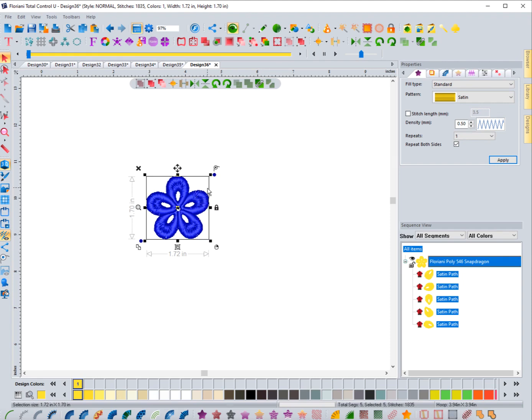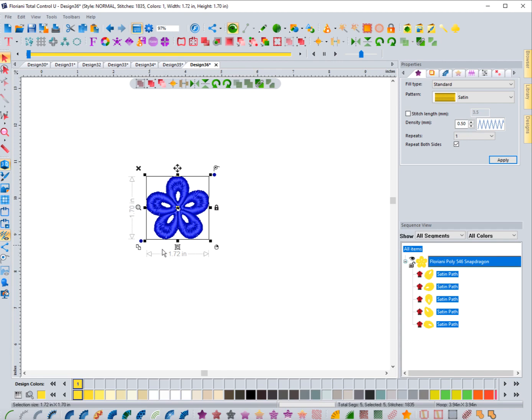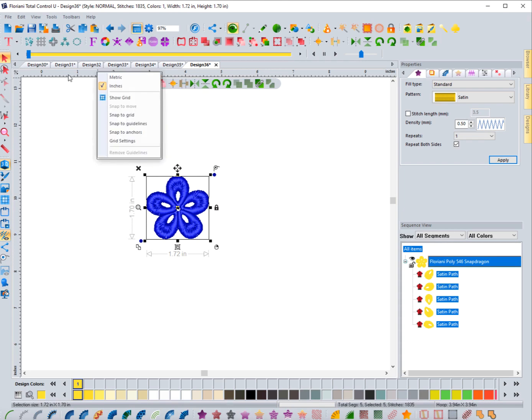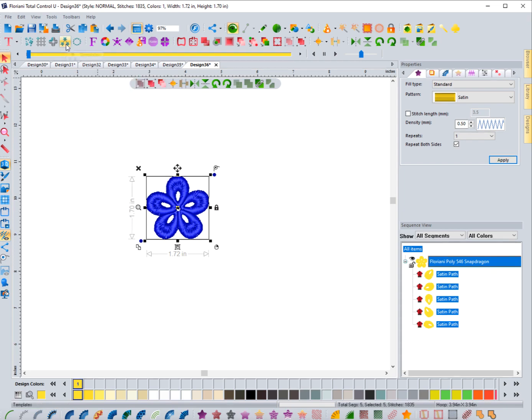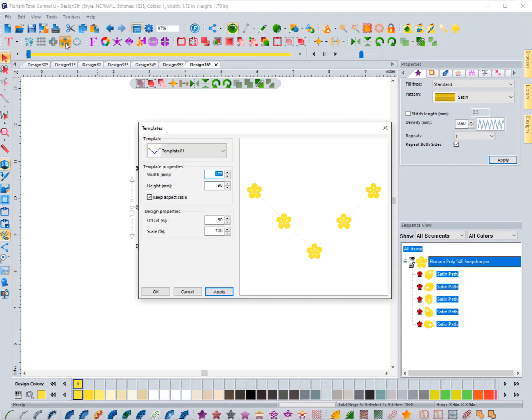First of all, I'm going to make sure that my ruler is in inches so that I can see everything in inches. If you see it in millimeters, you might want to right-click on this ruler and go to inches. It just makes it easier when we're inside of this template or any of these repeat tools. When I click on the template icon, you can see that this dialog box appears.